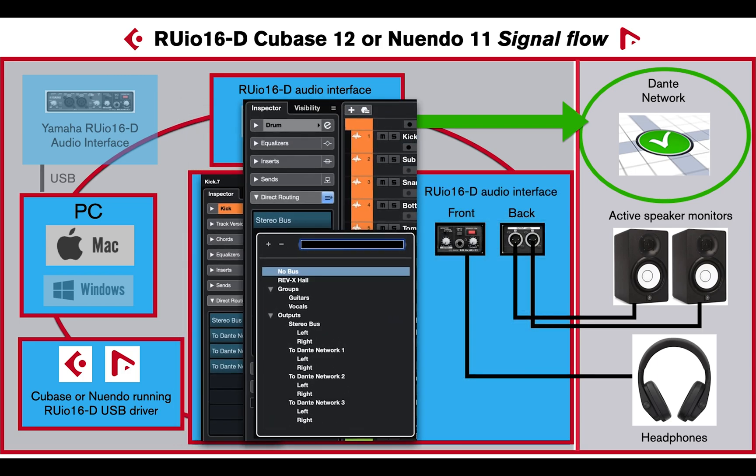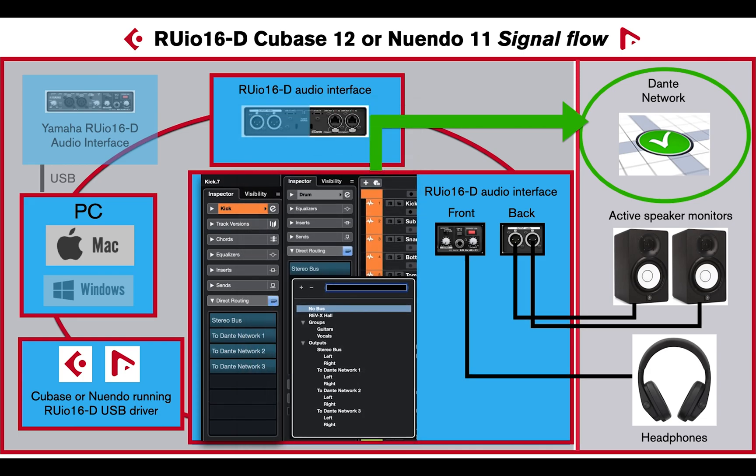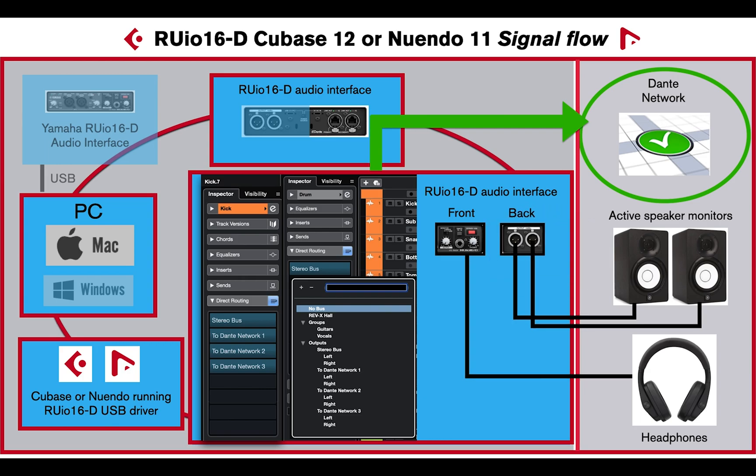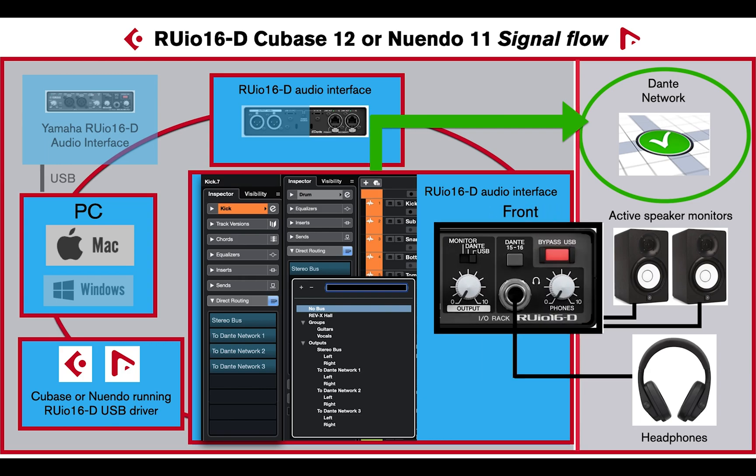You can then use direct routing to route audio, group, or FX channels to multiple output buses at the same time, through the Dante network, XLR outputs, and phone output.